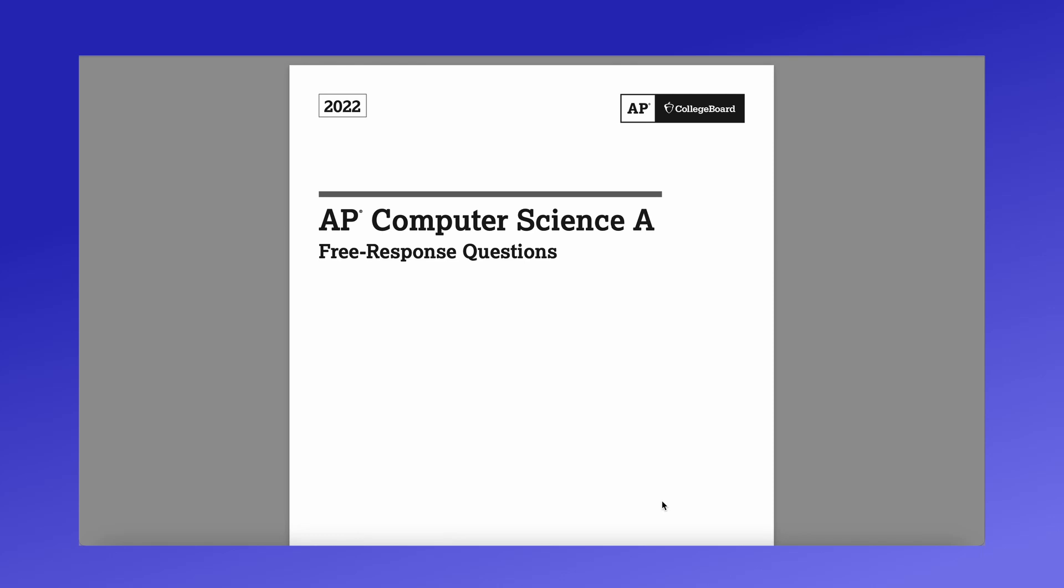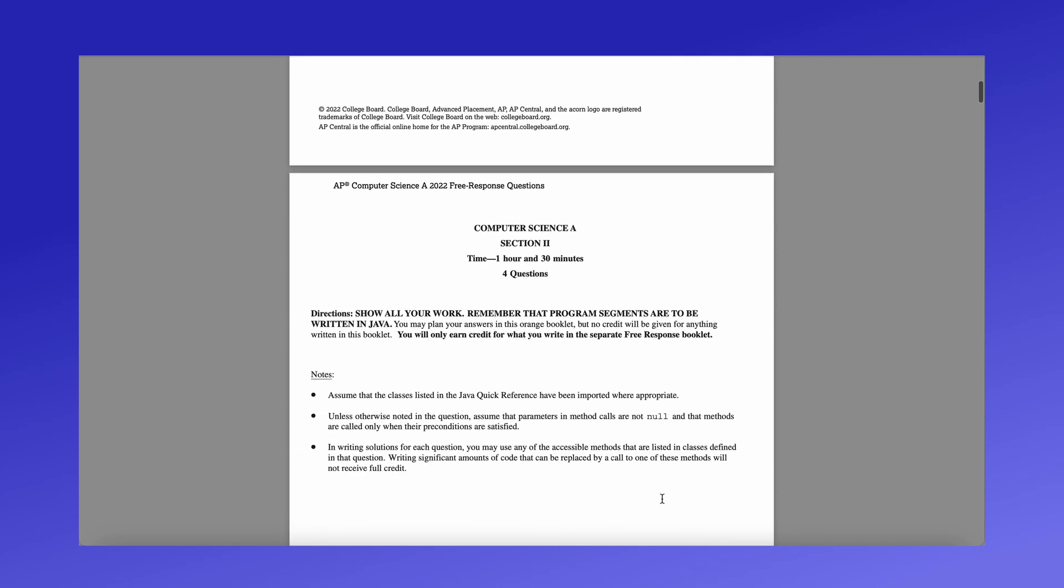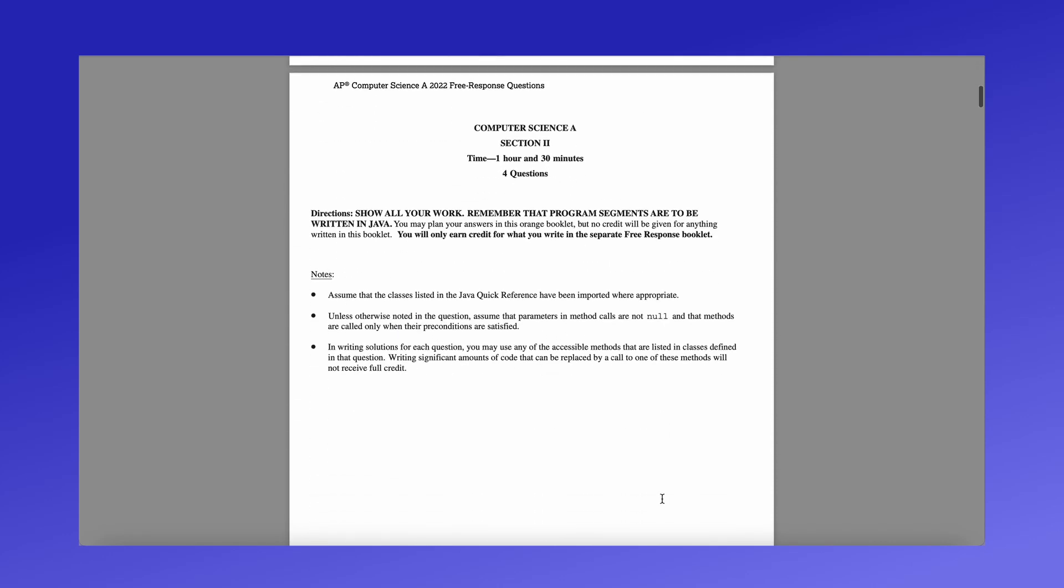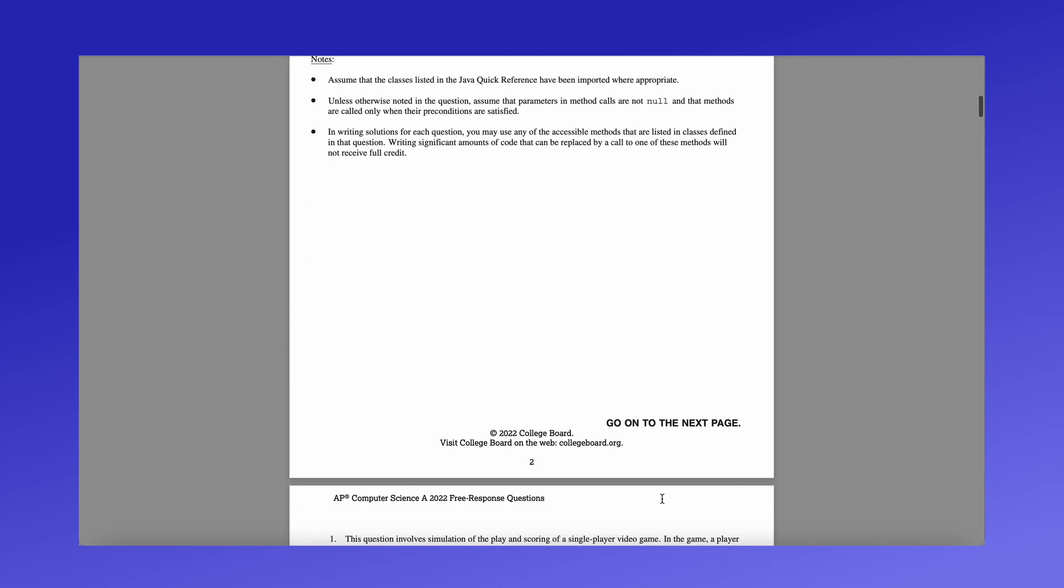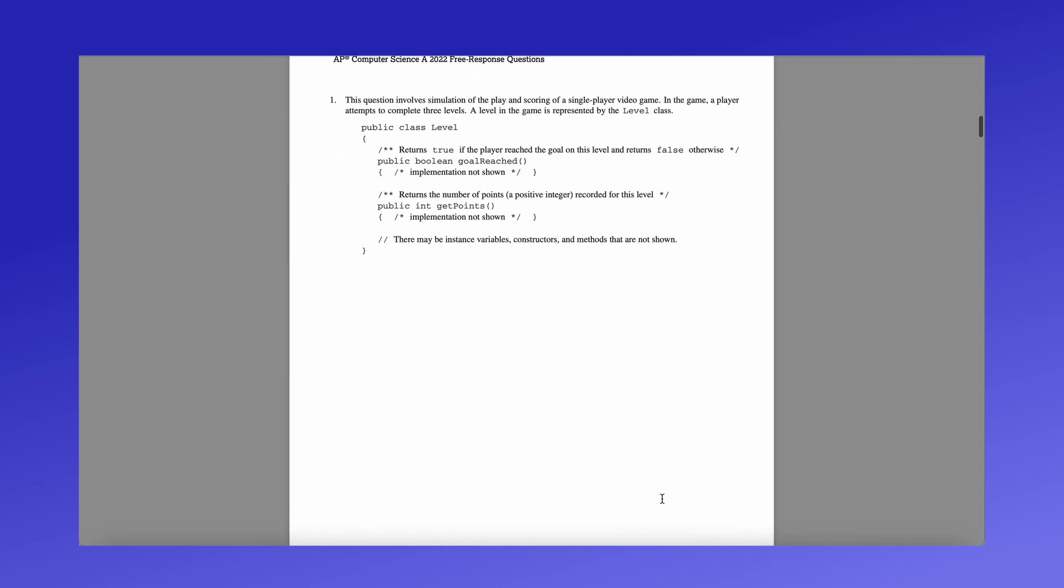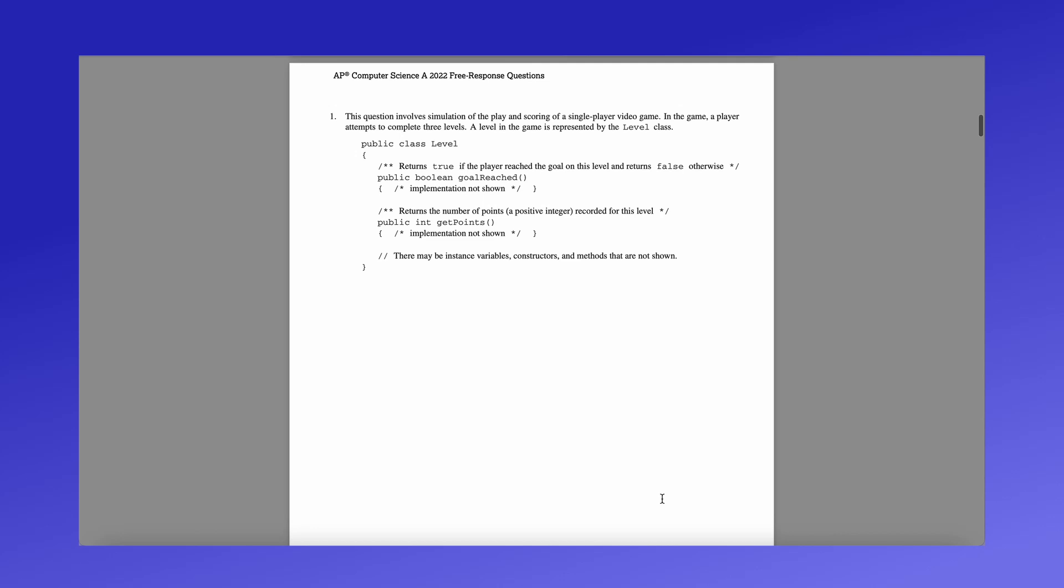So the APCSA exam is split into two, the multiple choice section and the free response section. It's split evenly so you get 90 minutes per section and the free response section you have four questions but these questions do have multiple parts and so usually it might take you the whole time to do it. So during this you're going to be writing your answer either in a, currently they're doing it online as well. So let's take a look at the first question.